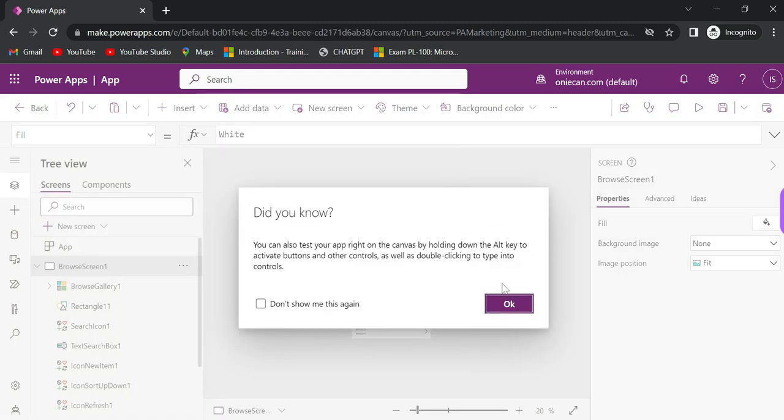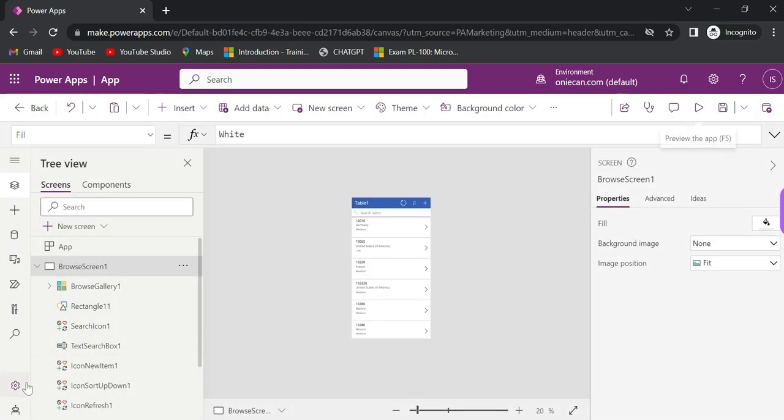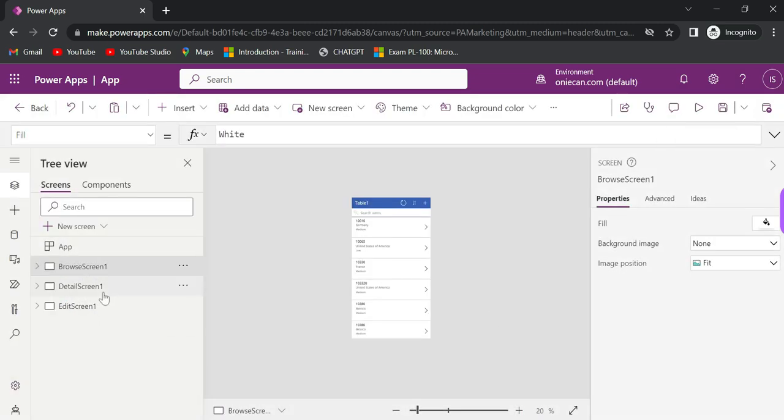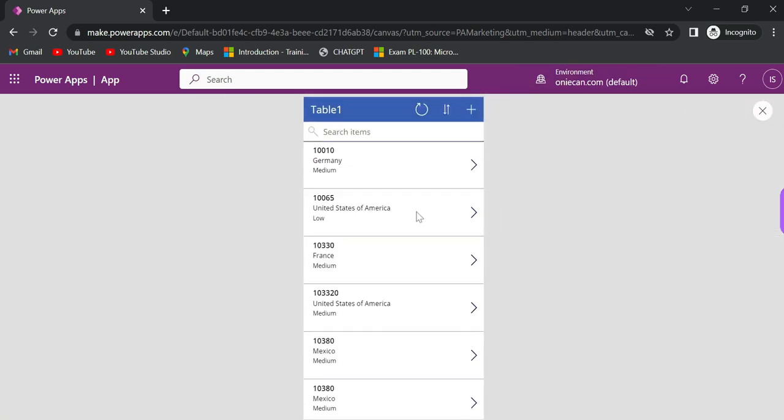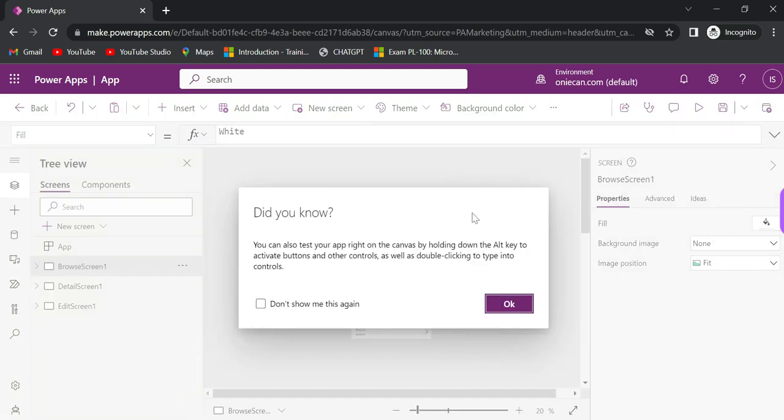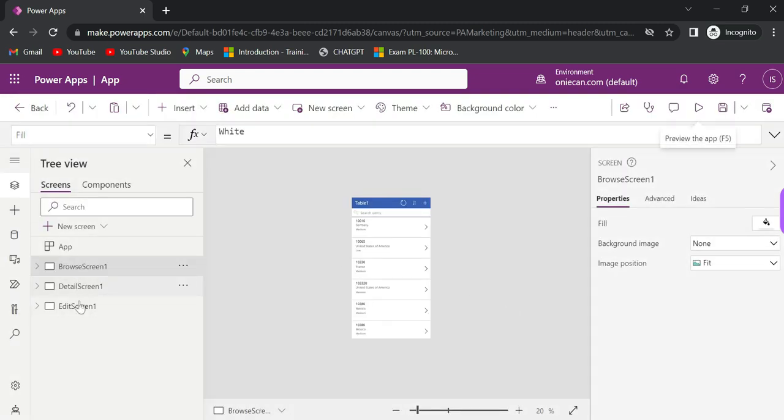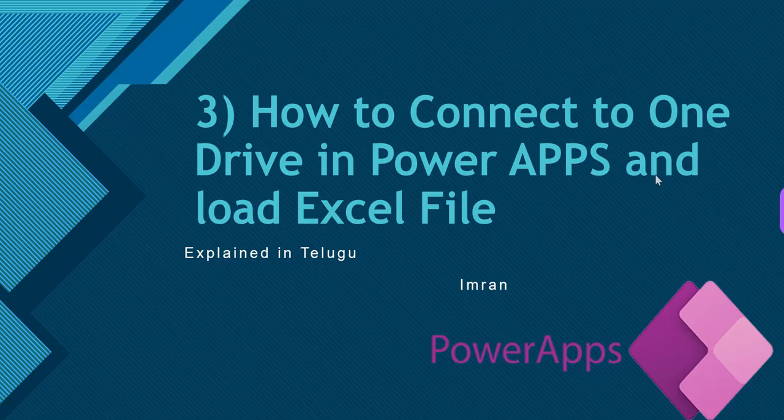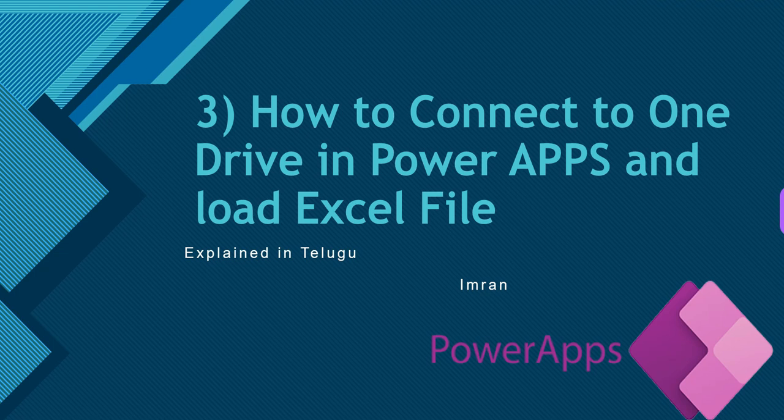Next video we will go through the browse screen, detail screen, and edit screen. For now, this is just the basics of how to connect and load an Excel file in mobile view preview. That's all guys, this is all about how to connect to OneDrive in PowerApps and load an Excel file. Hope you understood the basic concepts. Please comment in the comment section. Once again, thank you for watching.